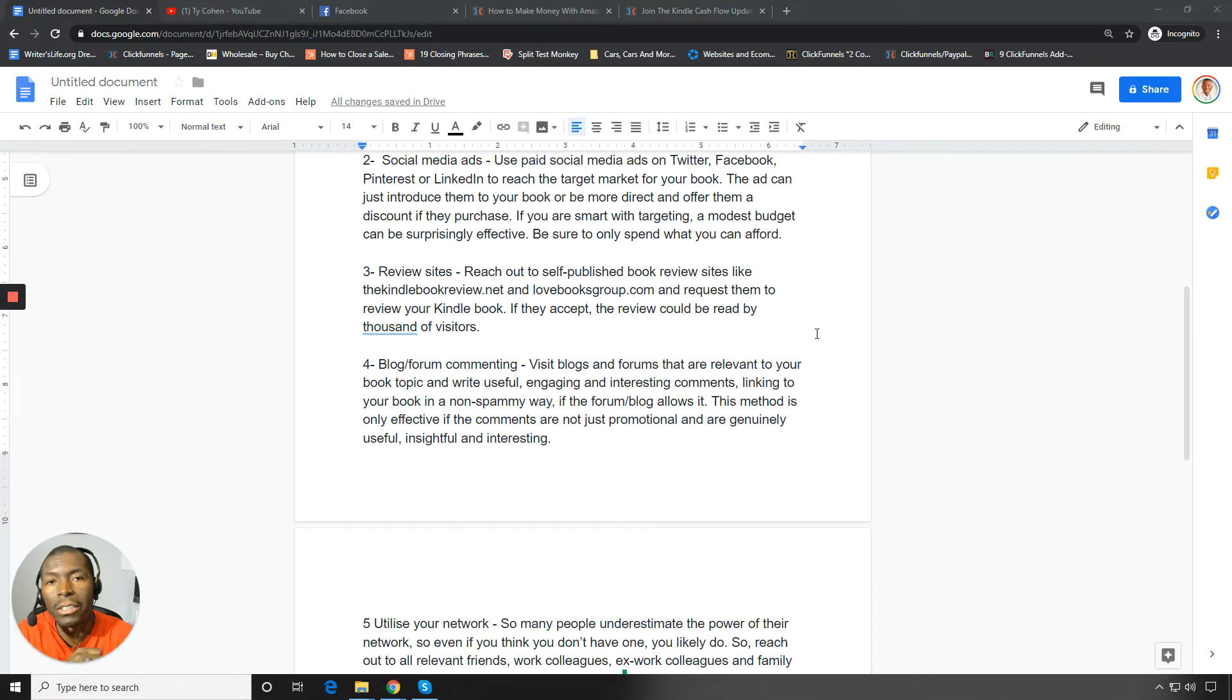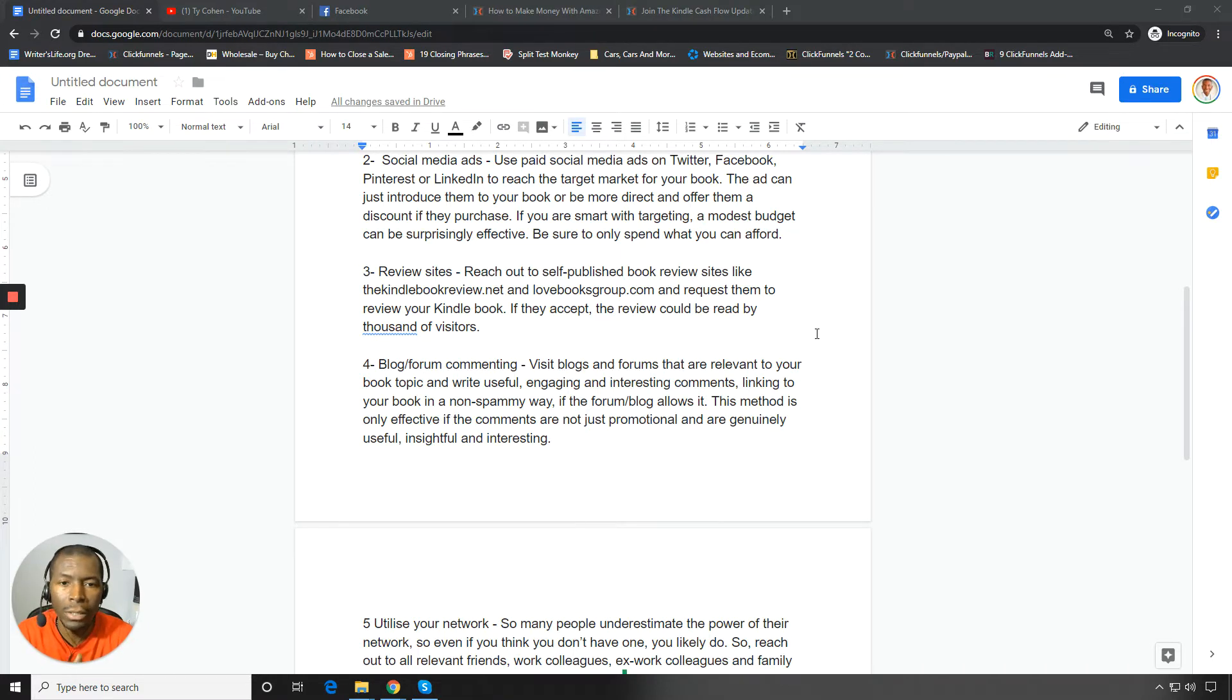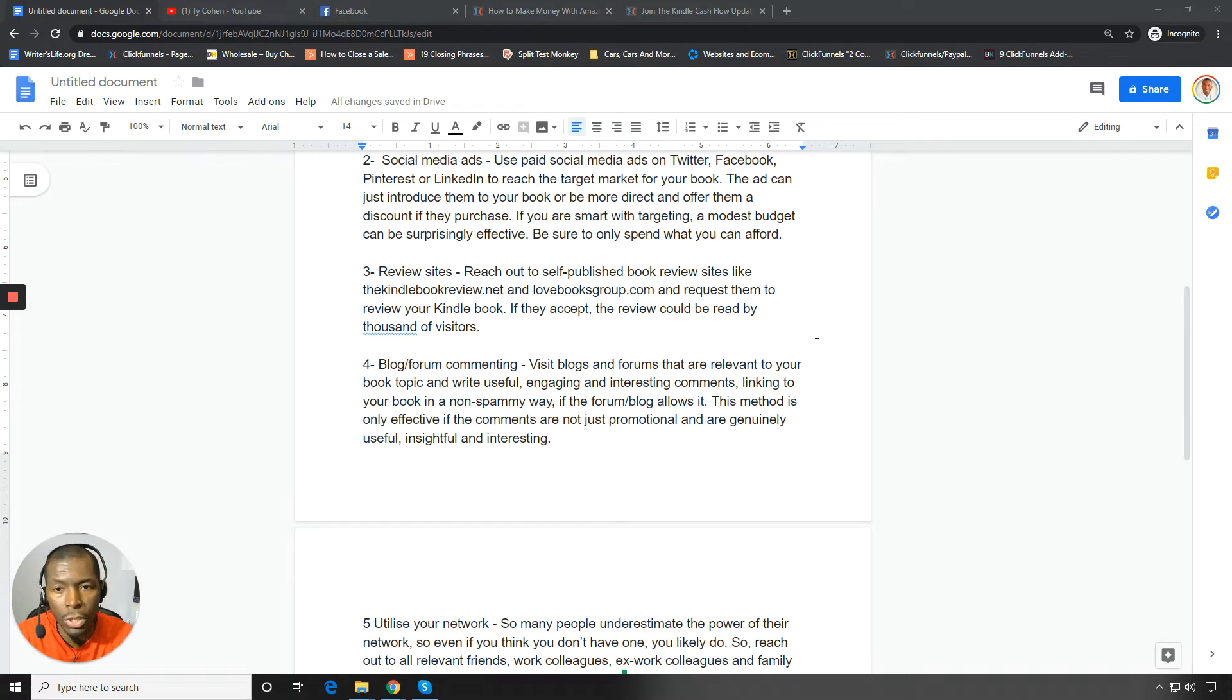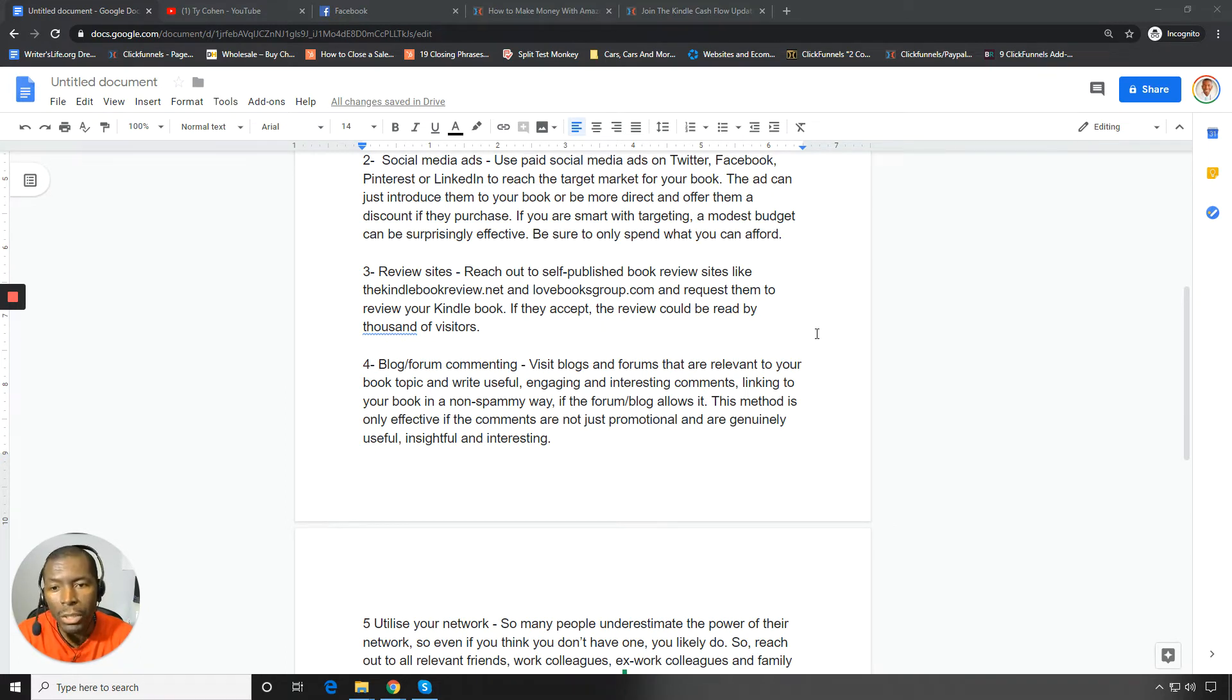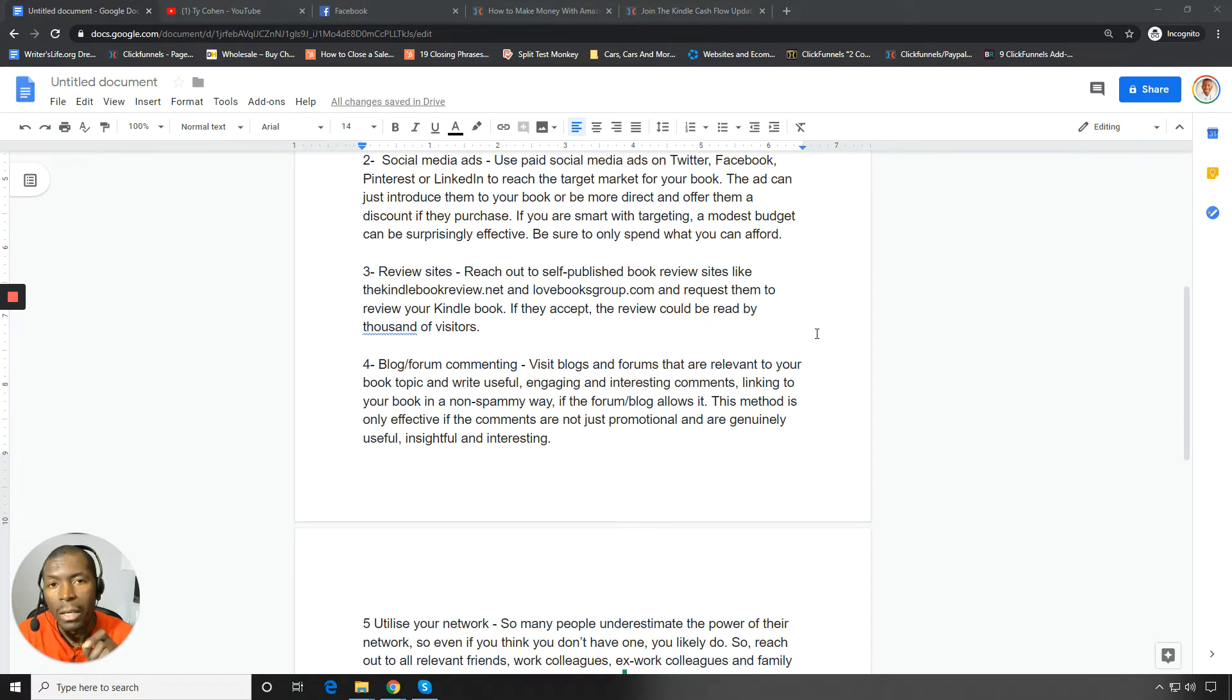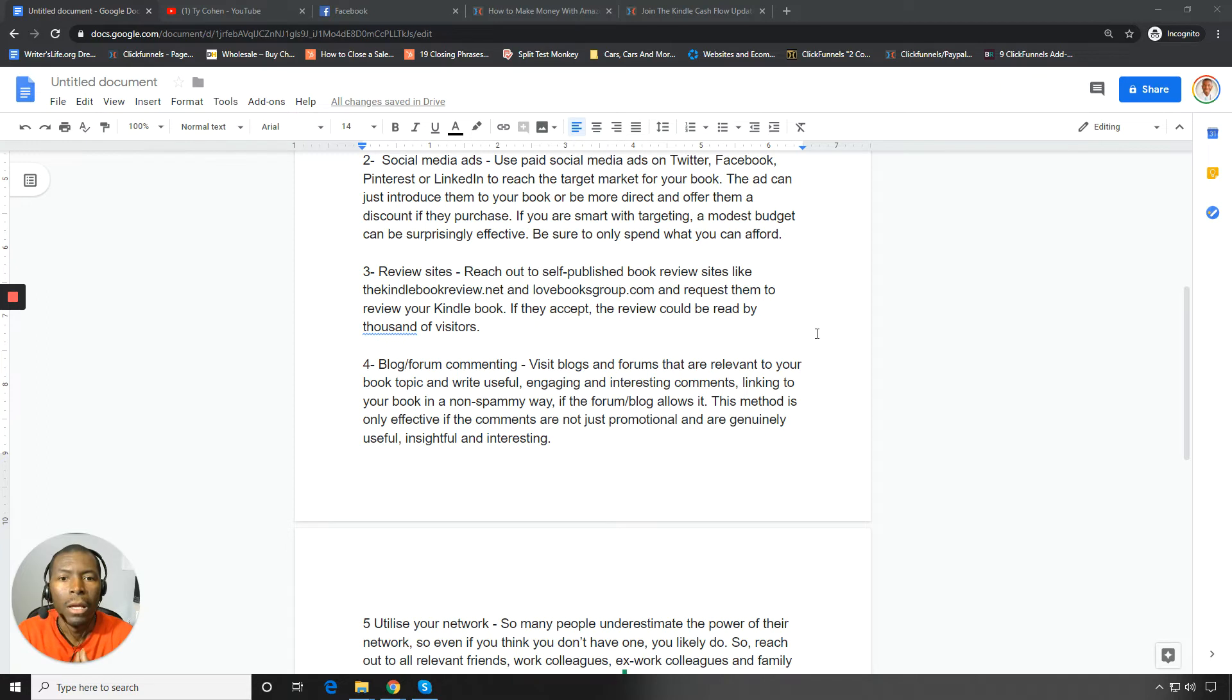Now, the ad can just introduce them to your book or it could be more direct and offer them some type of a discount if they purchase. If you're smart with targeting, a modest budget can go a long way and can be extremely effective. So please keep that in mind.